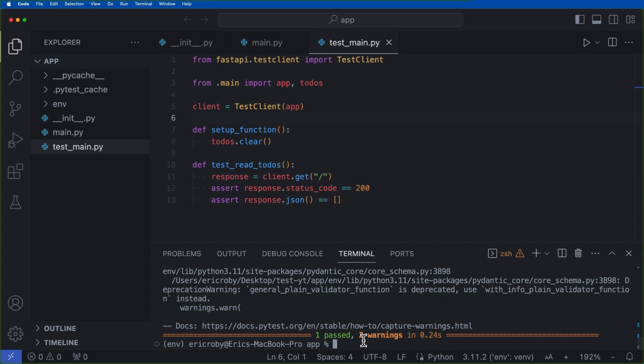Now if for whatever reason, your application is crashing right here, because it can't find the main functionality, just close VS Code and reopen it. Sometimes it gets lost when you're creating new files.